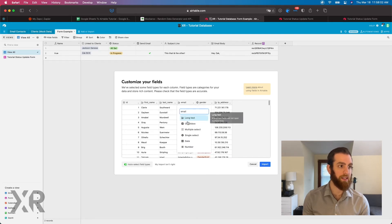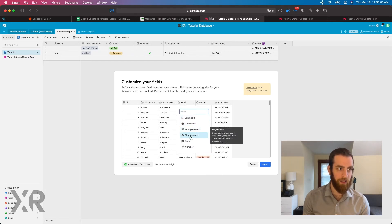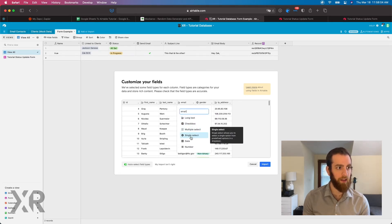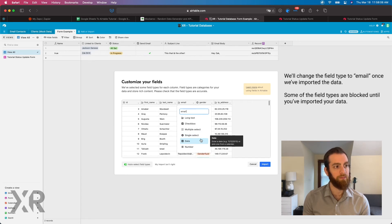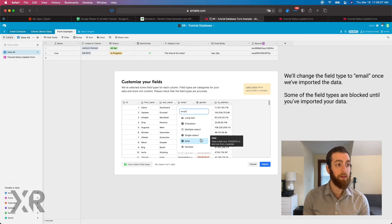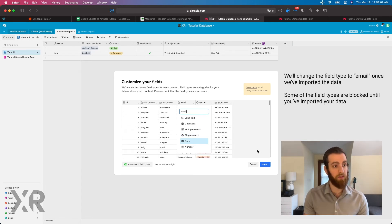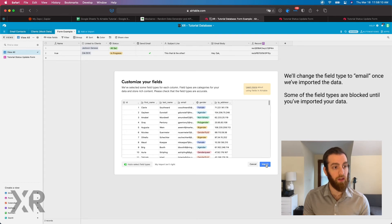We're going to keep it as a single select field. Email address is not a long text. Email address is an email, but for the sake of this tutorial, we're just going to hit import.